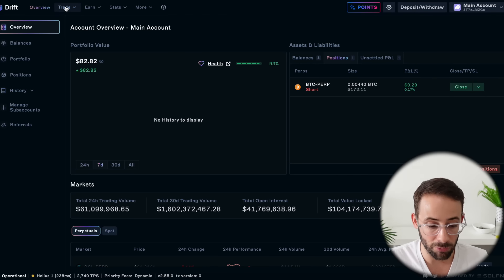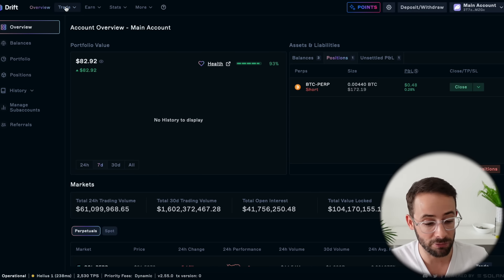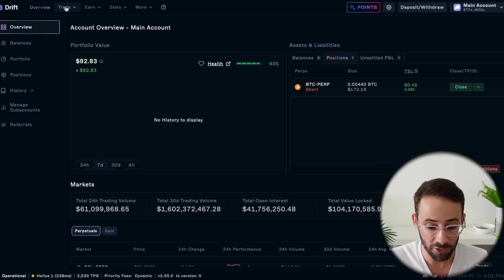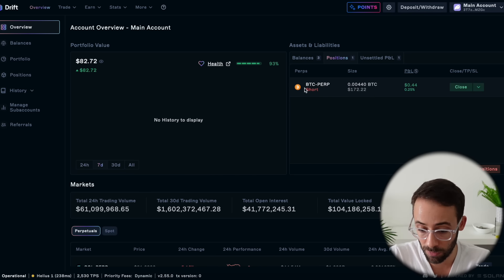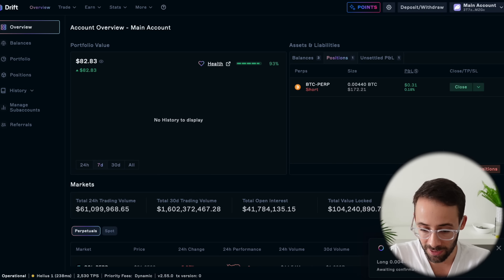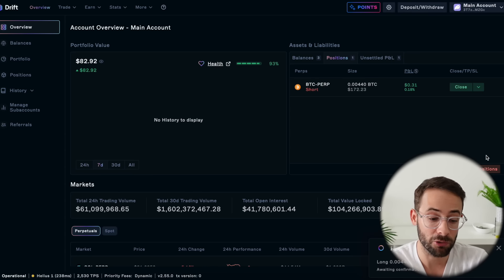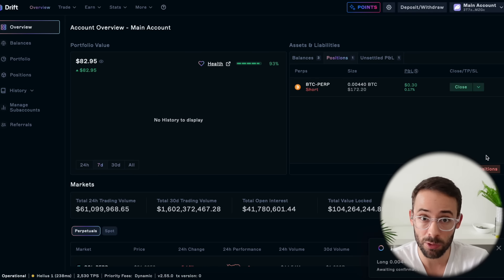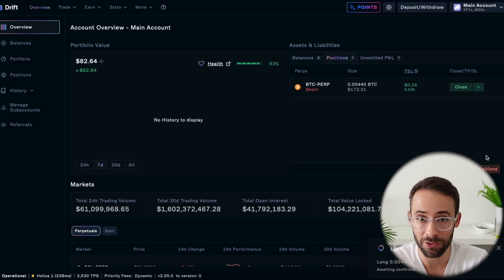Hopefully you found this little tutorial helpful. I think Drift is a great platform for more intermediate to advanced traders on the Solana network, especially since you can trade perps. And look — my short on Bitcoin is in profit right now, so let's go ahead and close out this position and end the video with a nice 30 cent profit. Woohoo! If you want to try out the Drift platform and support the channel, I'll leave my referral link down below. Thanks for watching and have a great day.